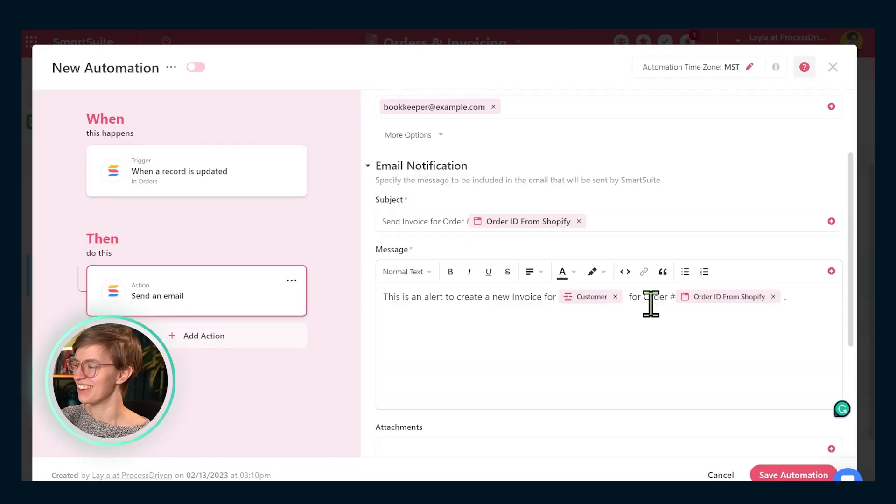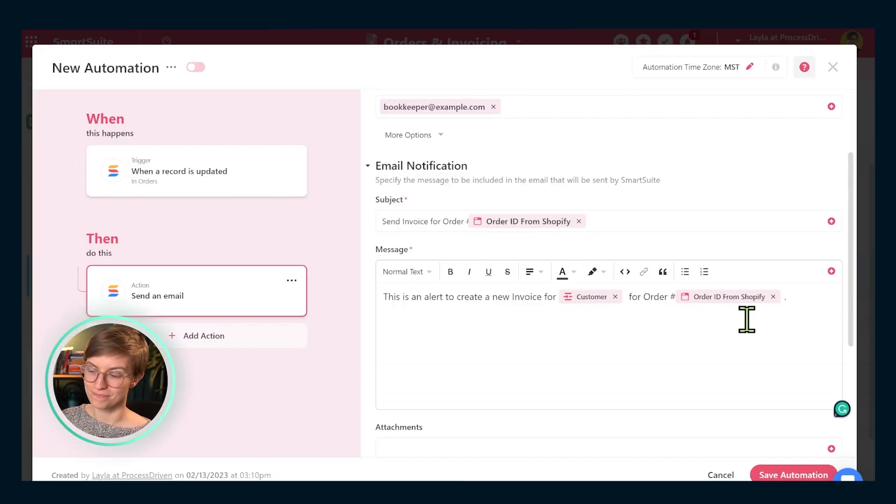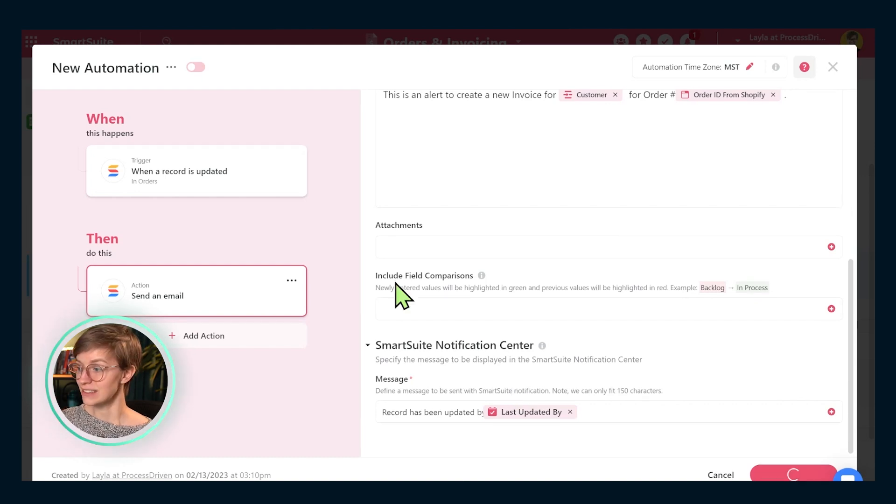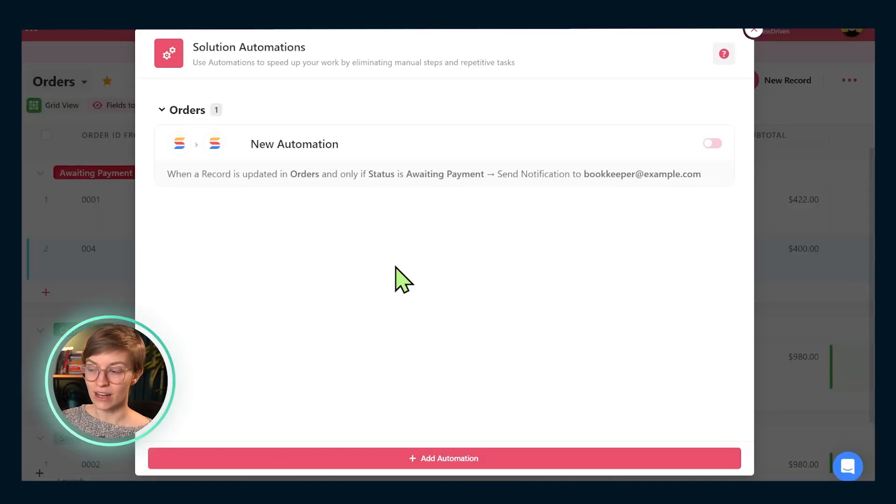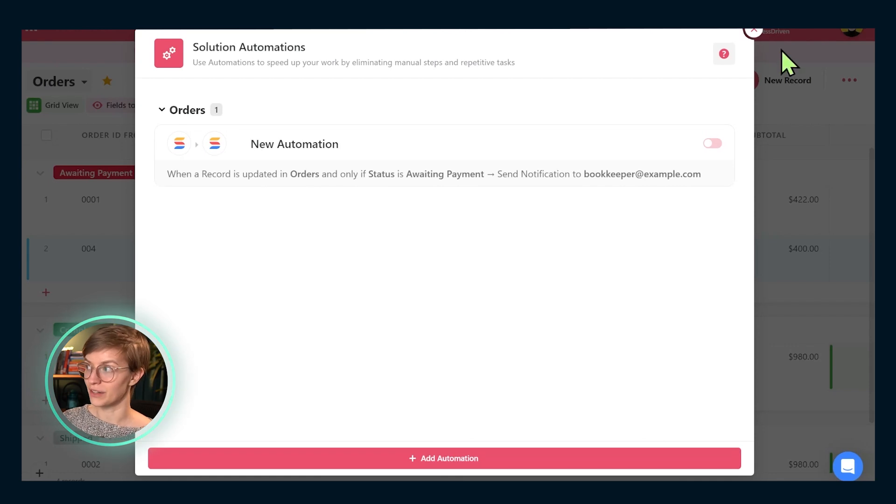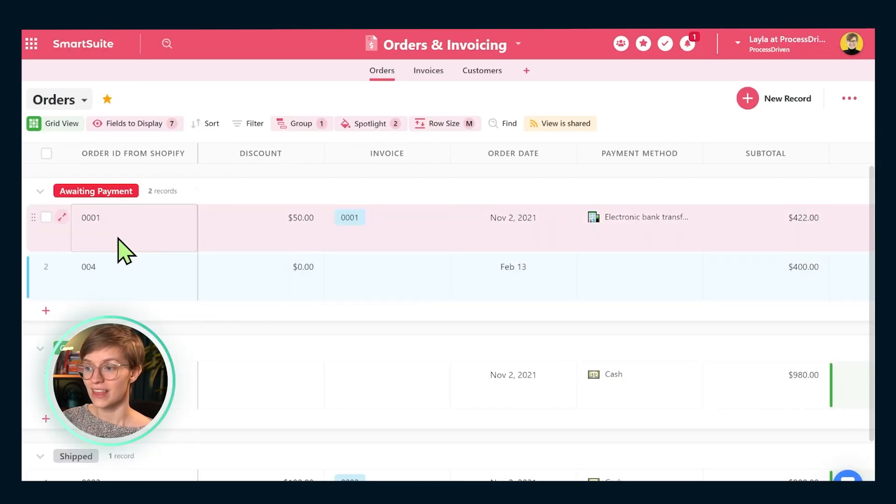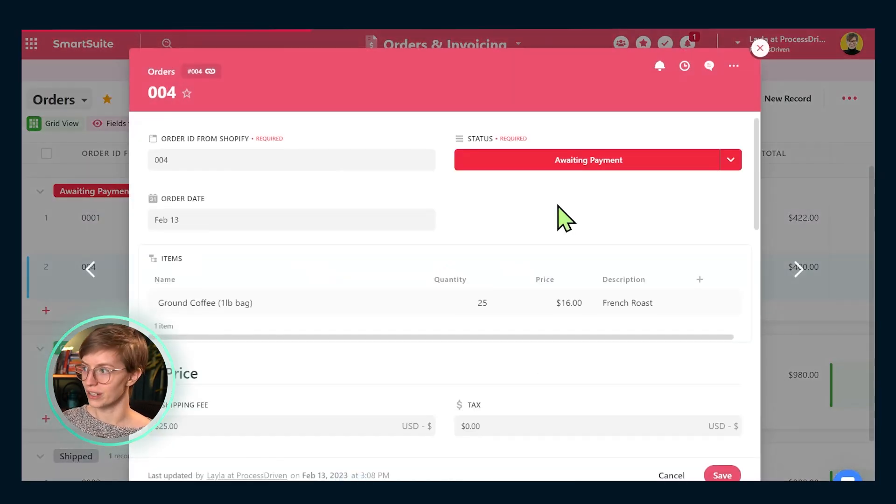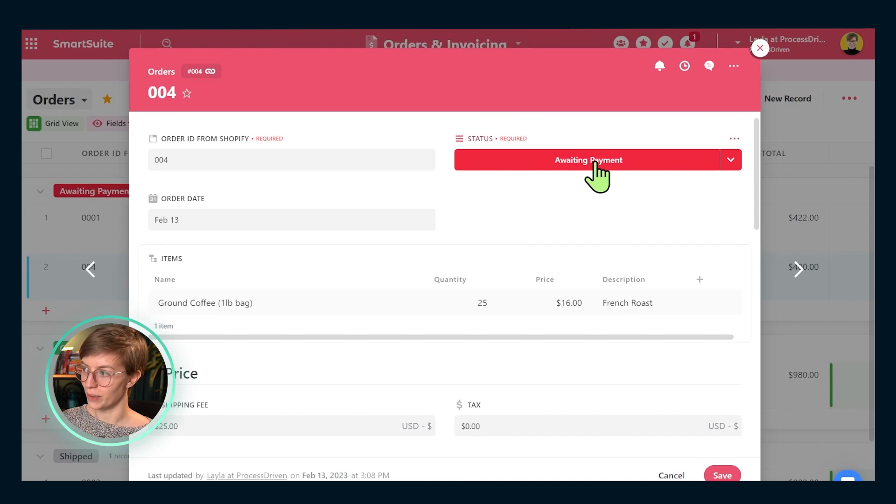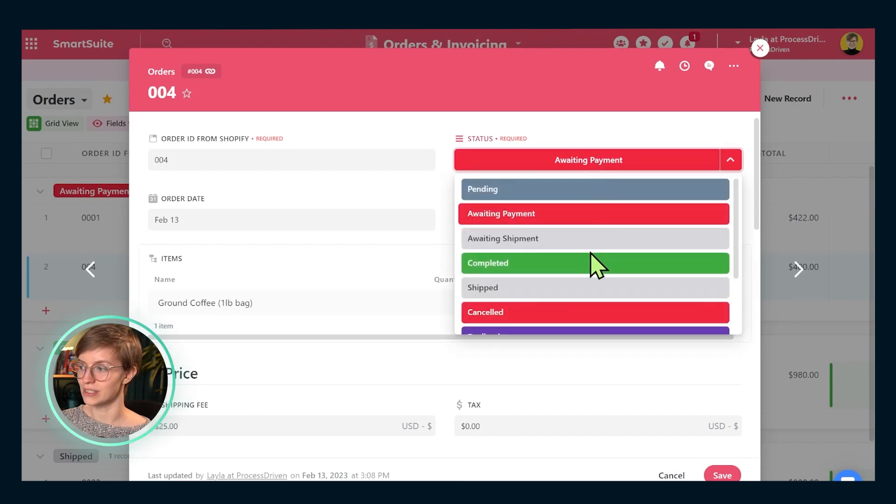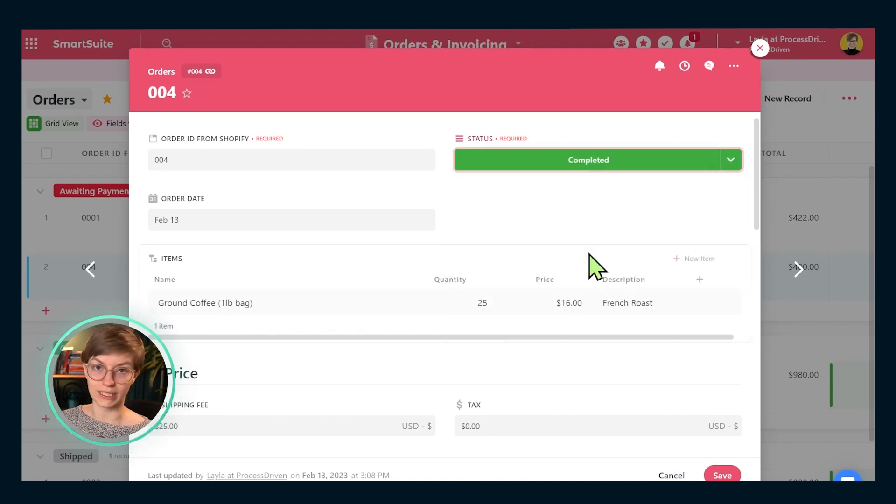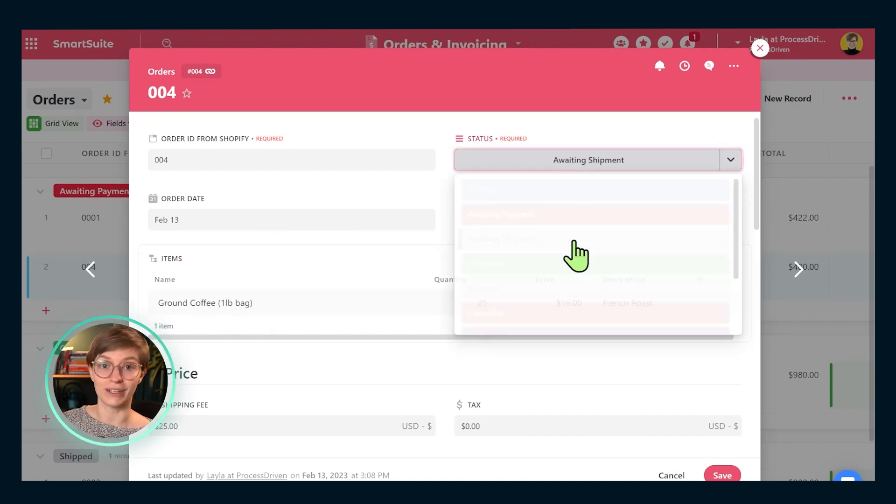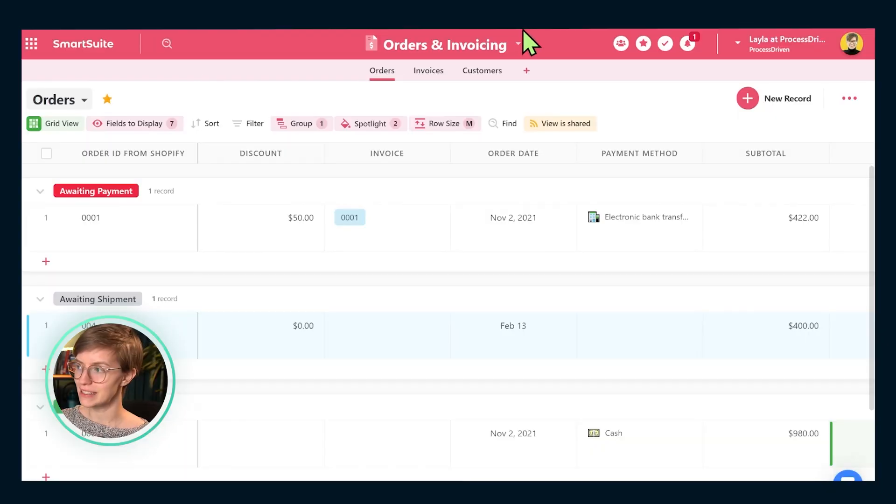So in this case, it would send an email saying send invoice for order number four for Robin's Egg BNB for order number four. And we would send this off and we'd also have a notification send inside of SmartSuite. This could be an additional alert that we could send out to make sure that that invoicing happens very quickly. And as soon as it's done, that status for order number four could change from awaiting payment to something like completed or awaiting shipment or whatever it is. Make sense? I hope so.